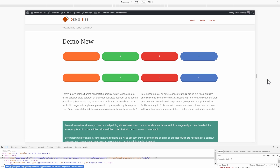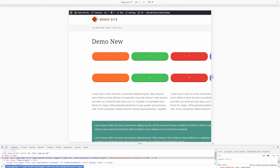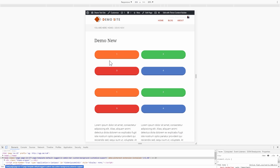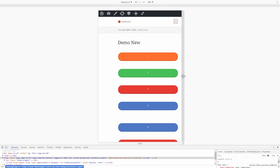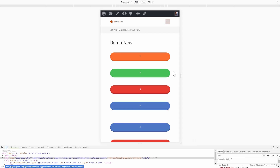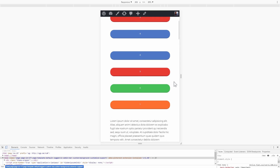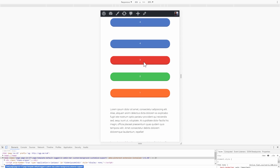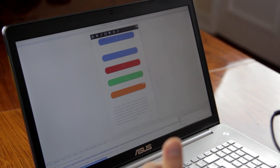Now if we preview this and we pretend to be on a mobile device, we'll see we have one, two, three, four — the buttons nicely in a row. Then as it gets smaller, it starts stacking. At first we still have one, two, three, four as you'd expect, but then on a very narrow mobile-style screen you can see the first row goes one, two, three, four and the second row goes four, three, two, one.